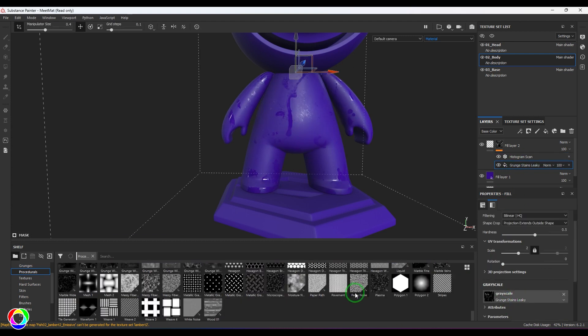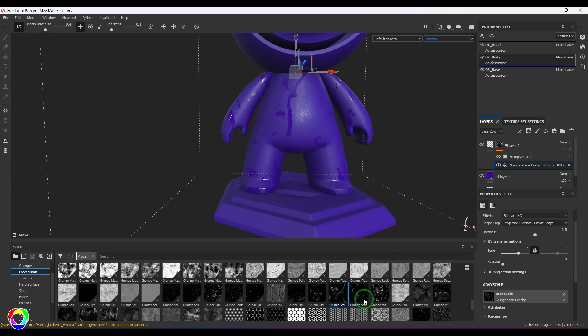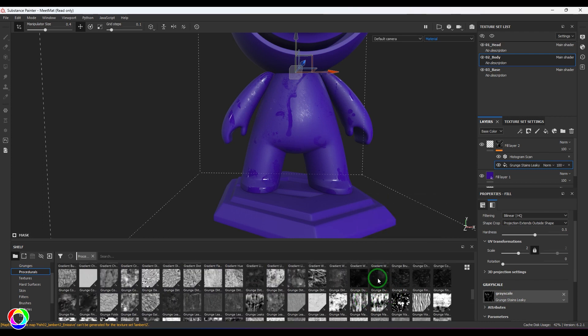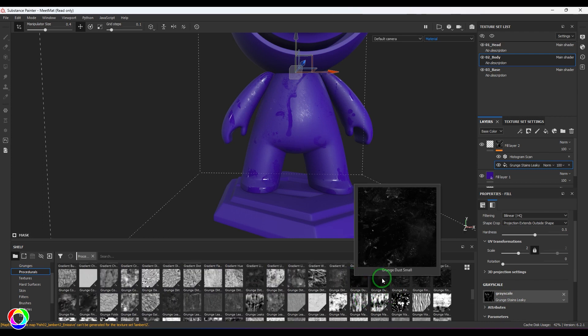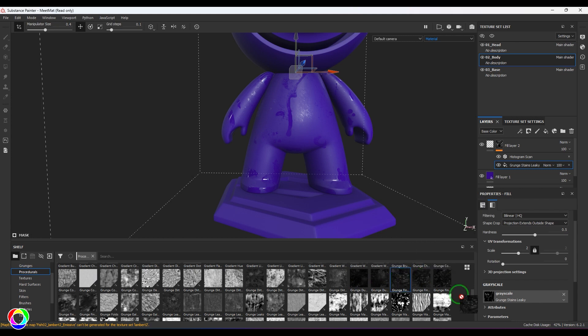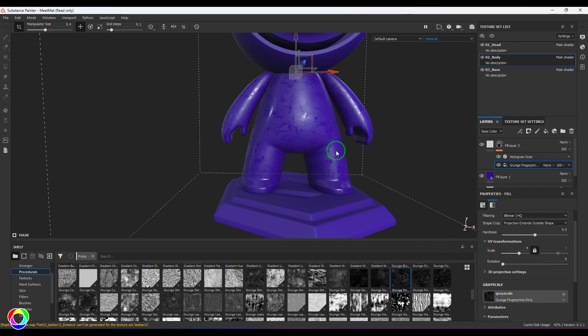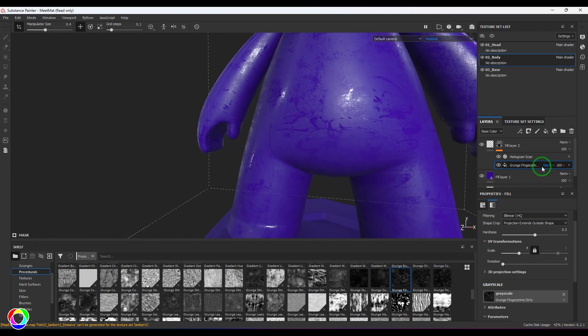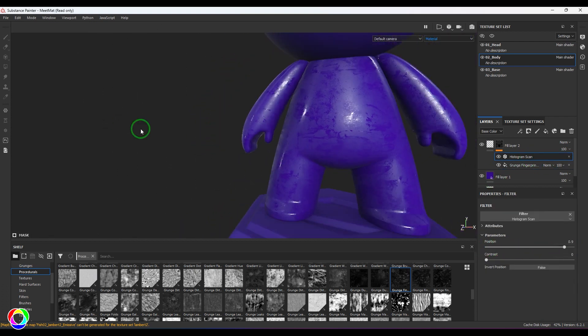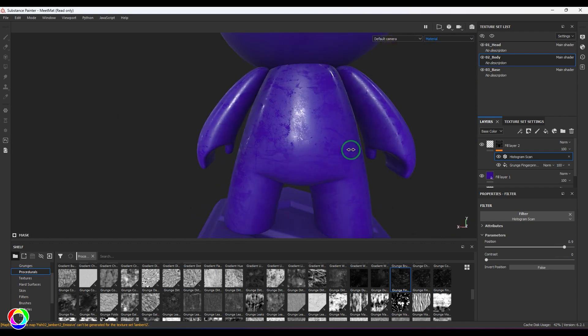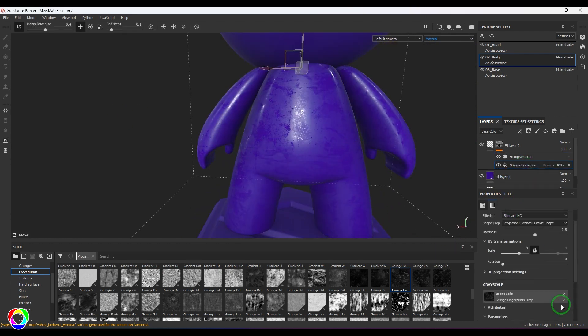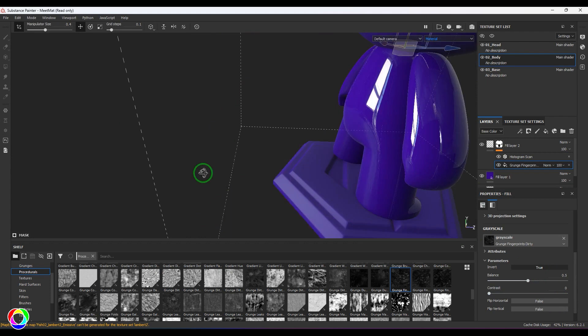You have some fingerprints also. You can check them too. It is grunge fingerprints, dirty. You can use that and you can get that fingerprints effect on your model. Again, you can check with the texture there. You can invert these textures if you wanted from this attribute.